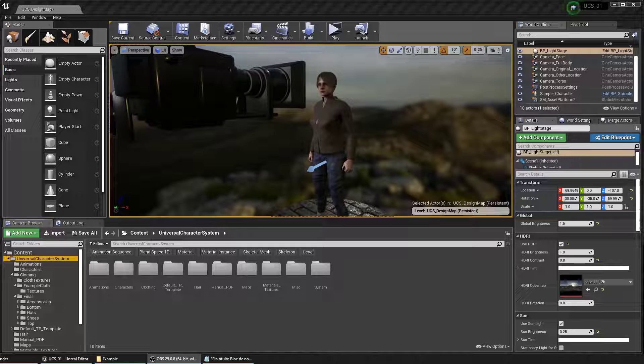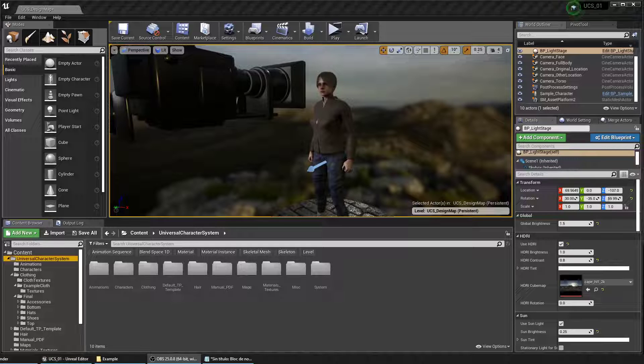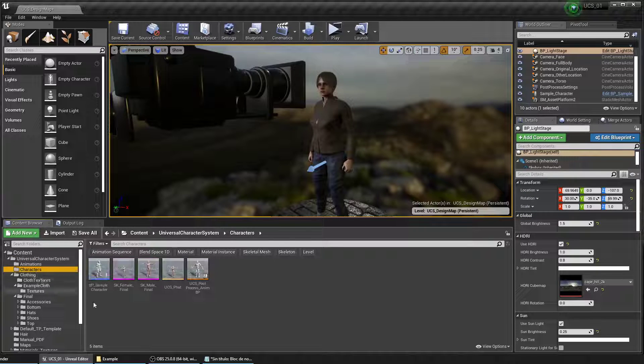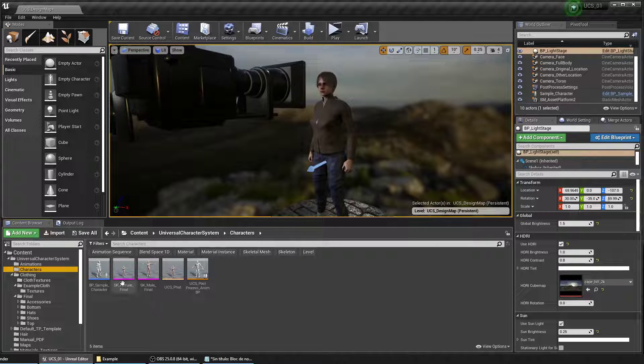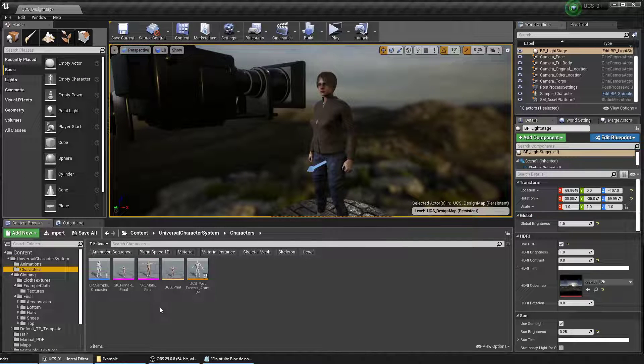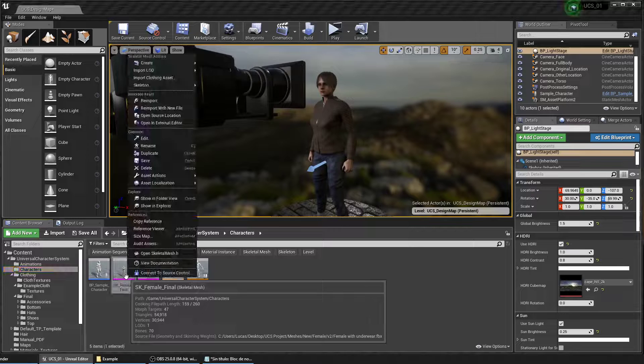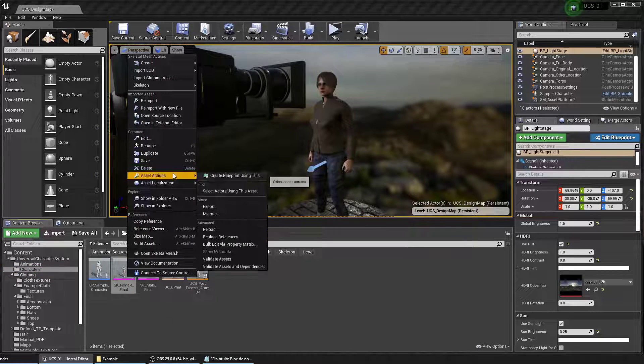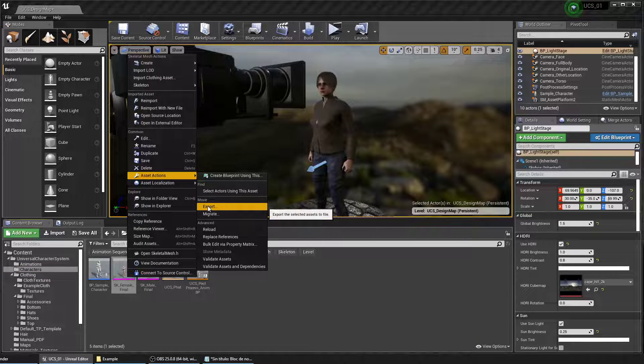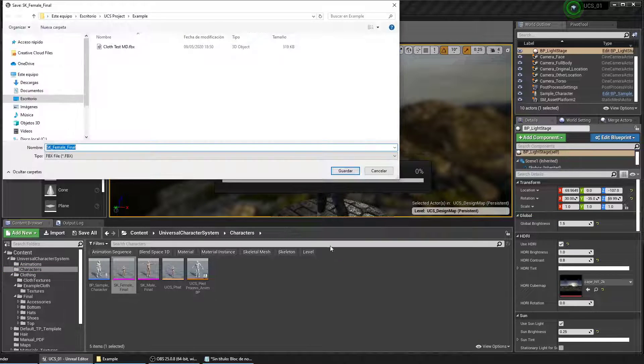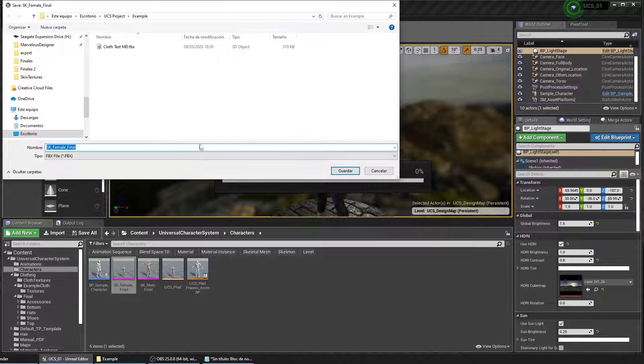First of all we have to export the character meshes that we want to rig the clothing to. Let's head over to the character section, right click on the mesh you want to export, in this case the female mesh, go to Actions, Export. The default settings are okay.